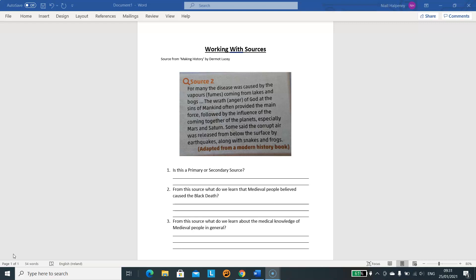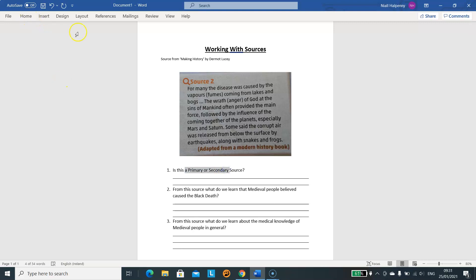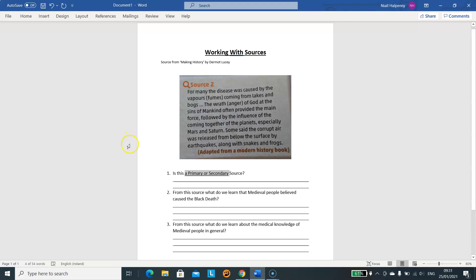So the steps that I'm going to take here are the same kind of steps that I would like you to take when looking at your sources. The first thing we do when we look at a source is look at what questions we are being asked. So we go just below the source and you can see our three questions. The first question is: is this a primary or secondary source? I would suggest you highlight or underline the key words — for me those are 'primary' and 'secondary'. Question two: from the source, what do we learn that medieval people believed caused the Black Death? Key words: medieval, beliefs, Black Death.